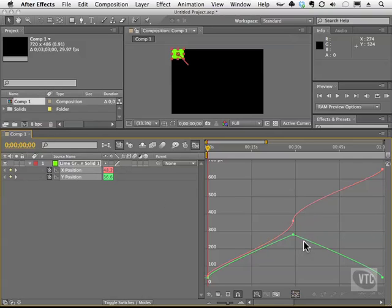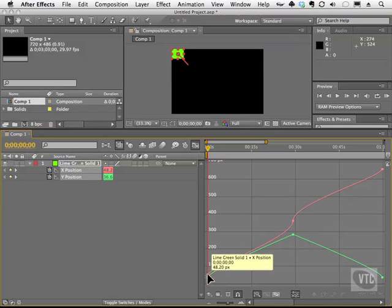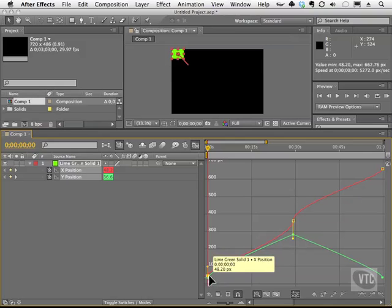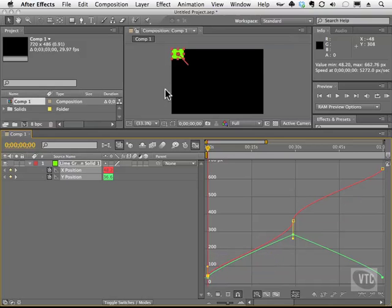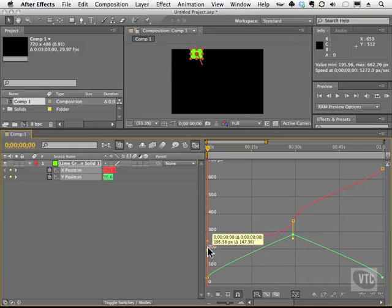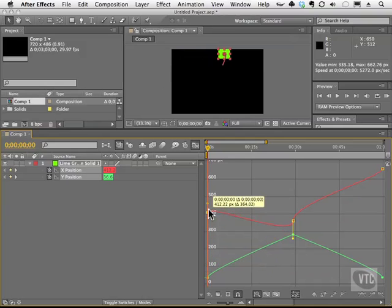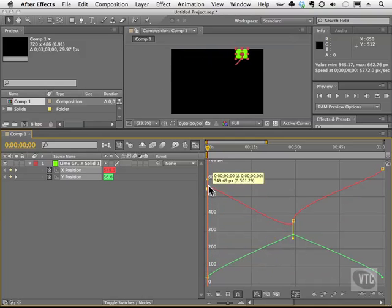So what I could do with these guys is I can grab, let's say, the red line here, which don't forget represents the ground plane, and I can move it. And I'm changing its value.